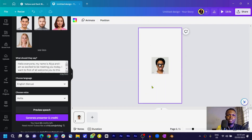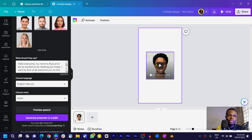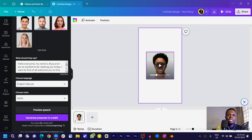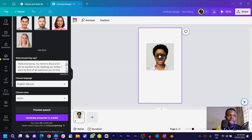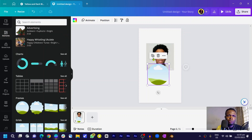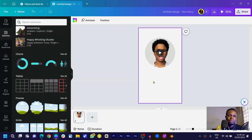The presenter has been created. You can resize it and it comes in a square shape by default. Here's how it looks: 'Hello everyone, my name is Alia and I am so excited to be meeting you today. I want to welcome you to this page — the best page to learn anything about Canva.' If you don't want the boxy square look, go to Elements, scroll to Frames, choose a frame, then drag and drop the video into it.